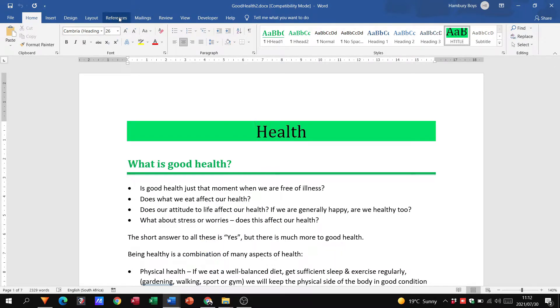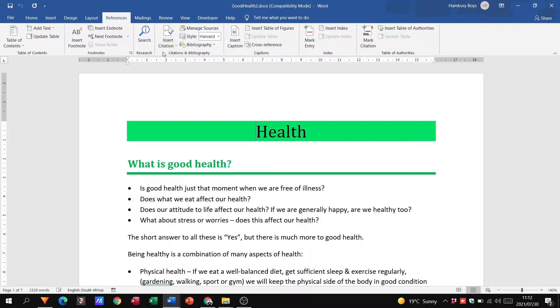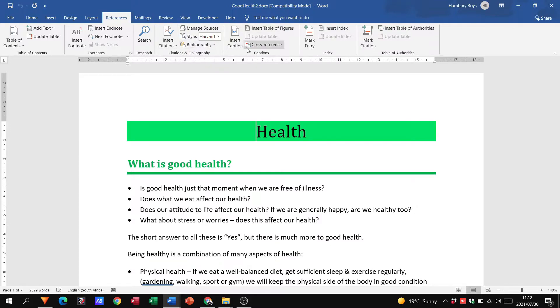Again, we're going to go to the References tab and we've looked now at table of contents, we've looked at footnotes. We're still going to do citation and bibliography, but here we are going to the caption section.